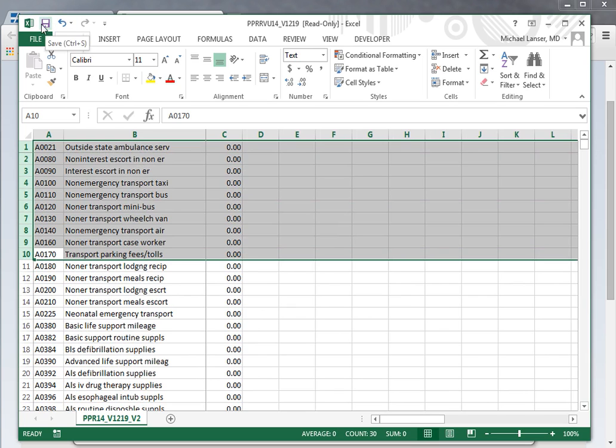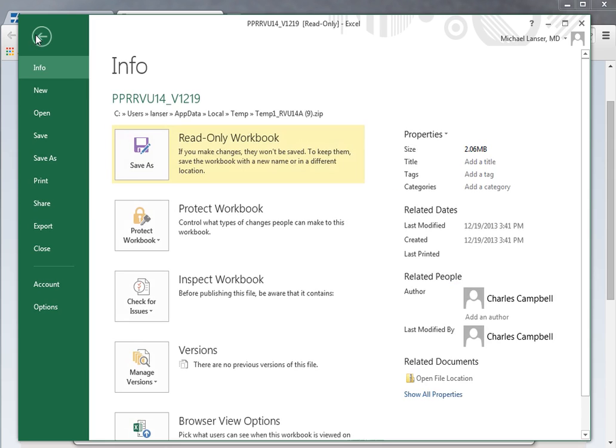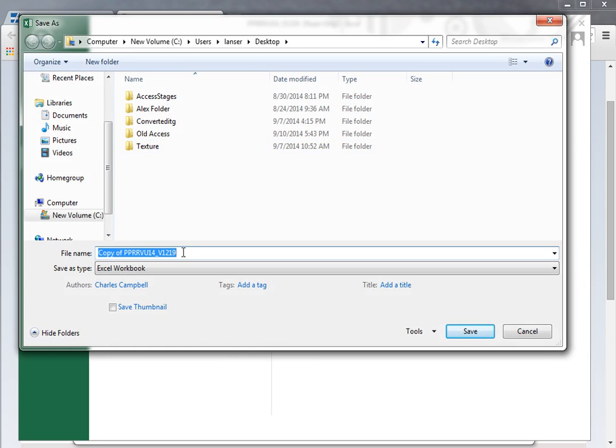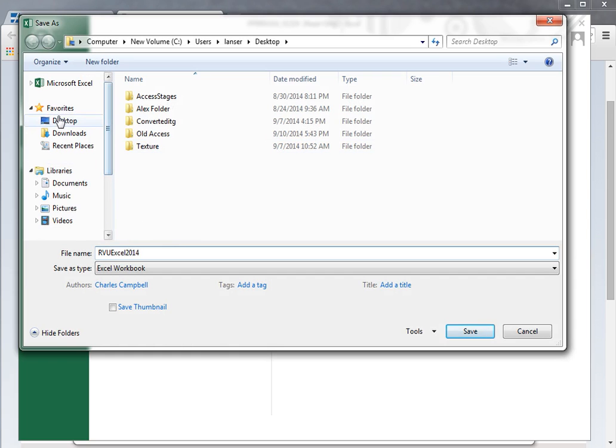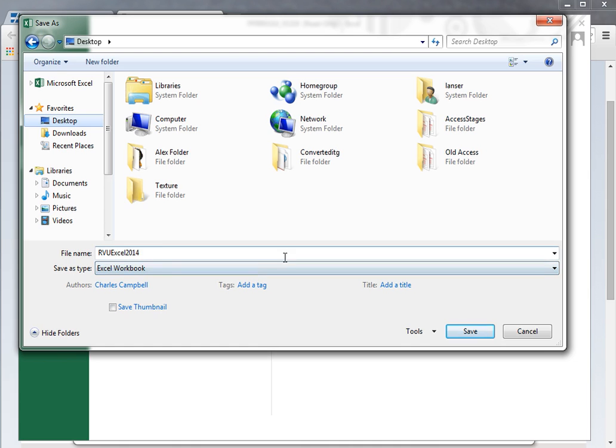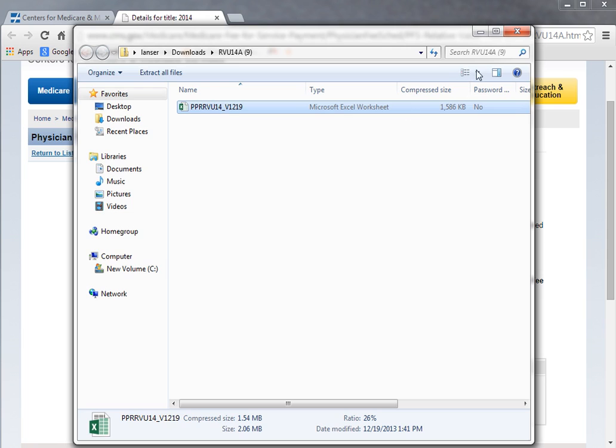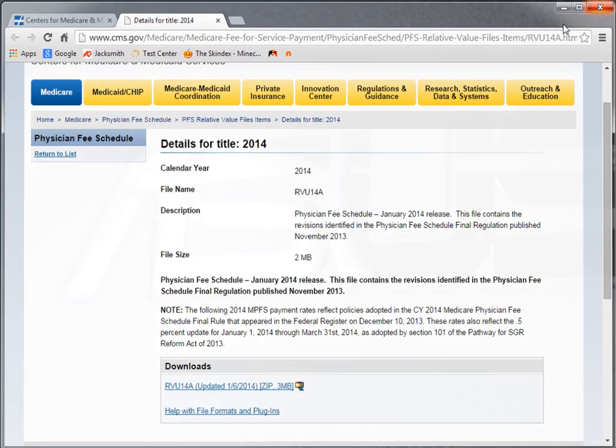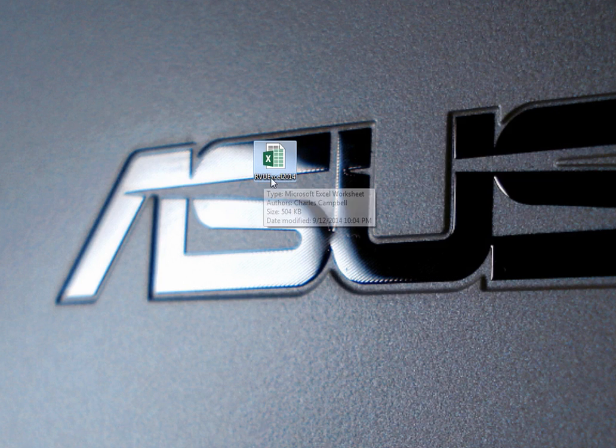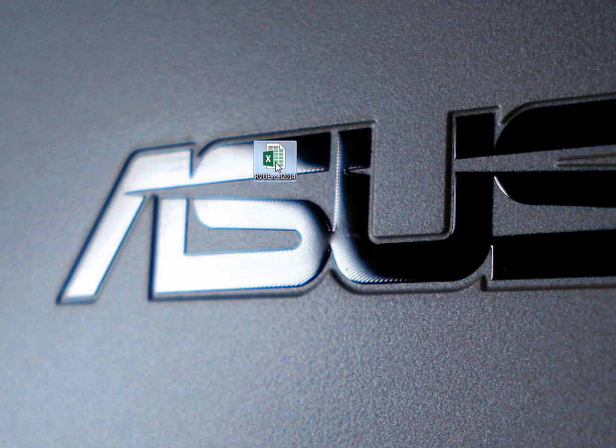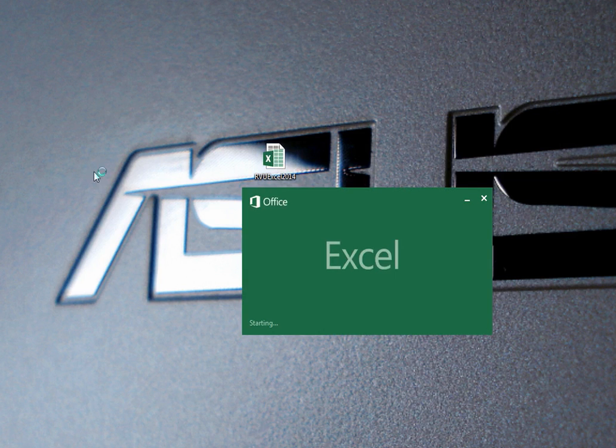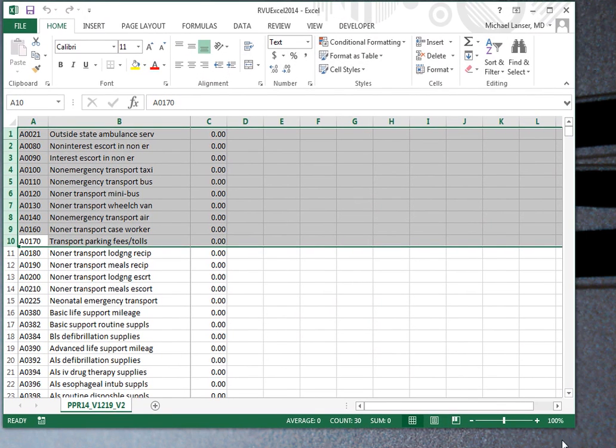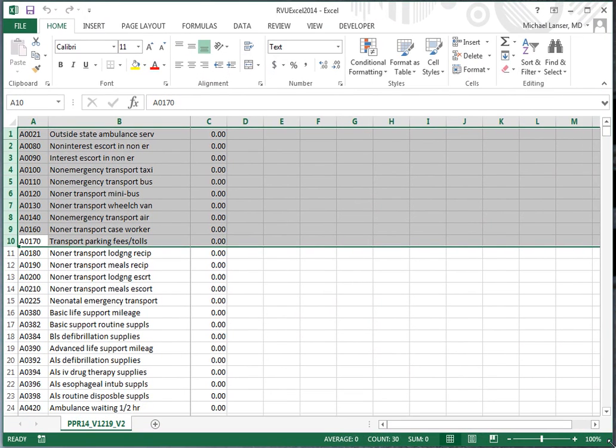Some of them have values, some of them have zero values. Now that we have this, you can go to your file and save it as on the computer, on your desktop. You can give it a meaningful name - RVU Excel 2014. It's really not just RVU, it's CPT descriptions and RVUs. Let's put it on our desktop as an Excel worksheet and save it there. Here's the RVU Excel 2000, and I'll just double-click on it to make sure that it's what we just worked with.